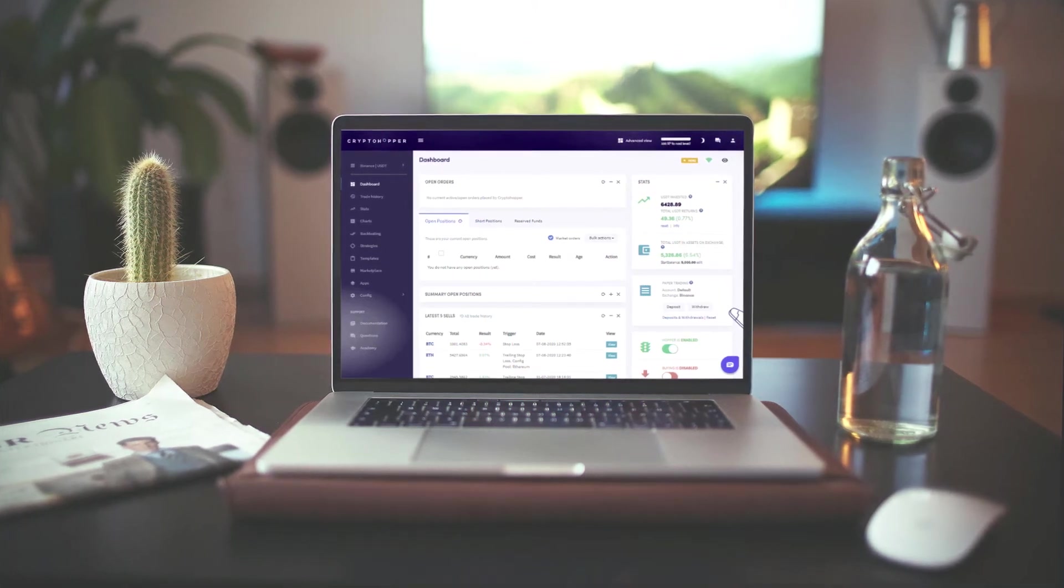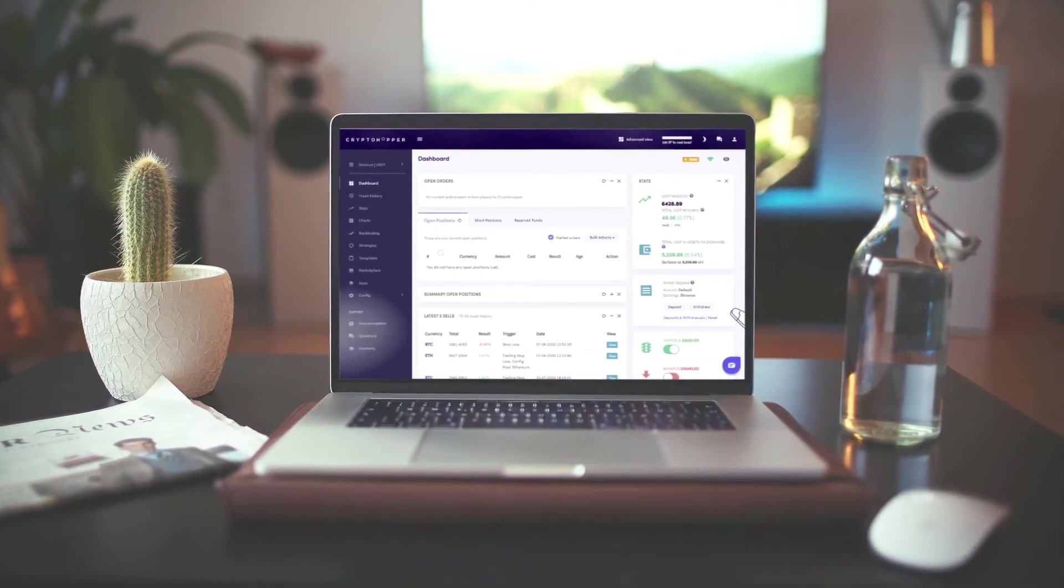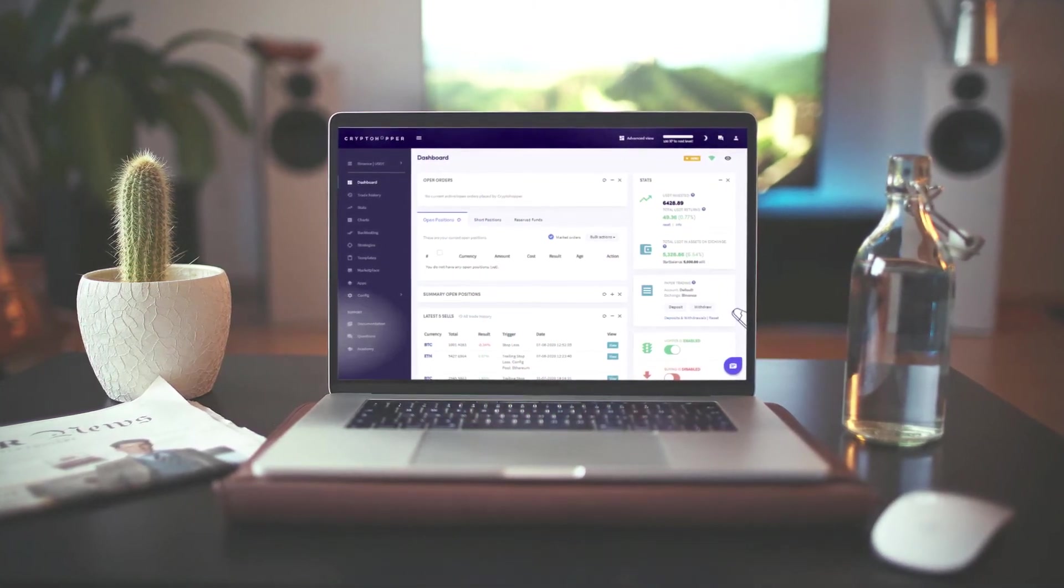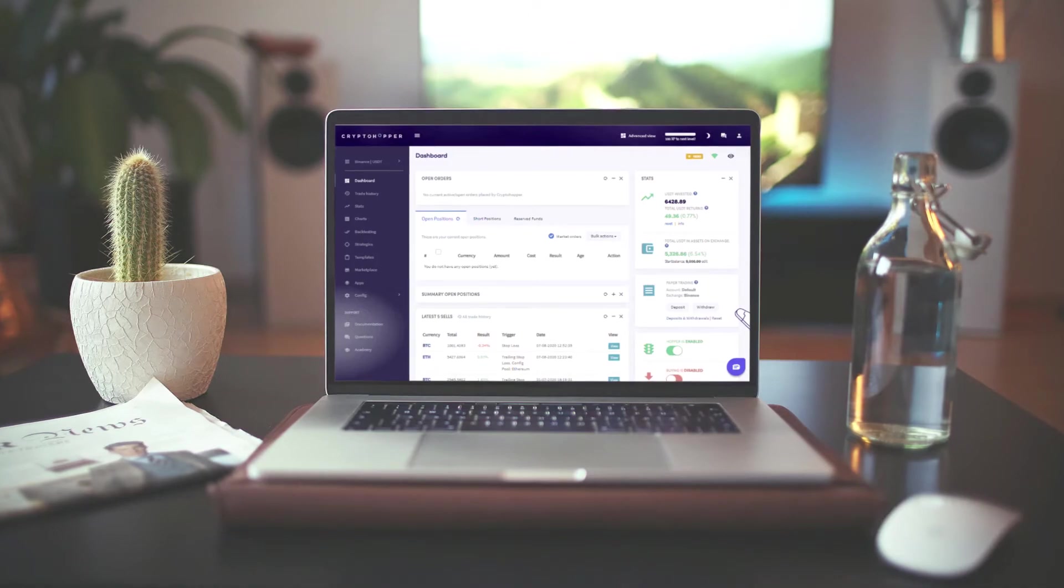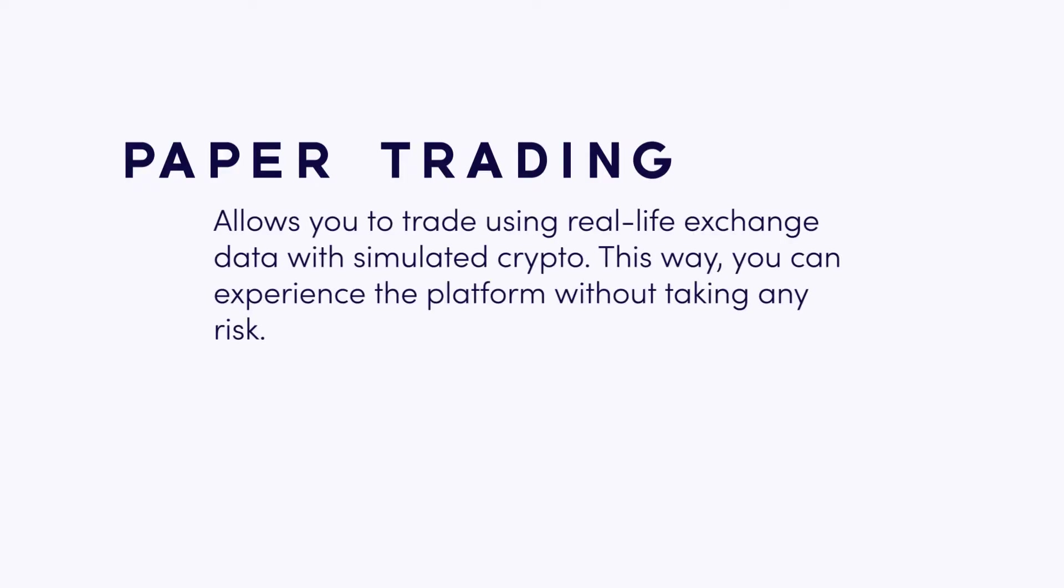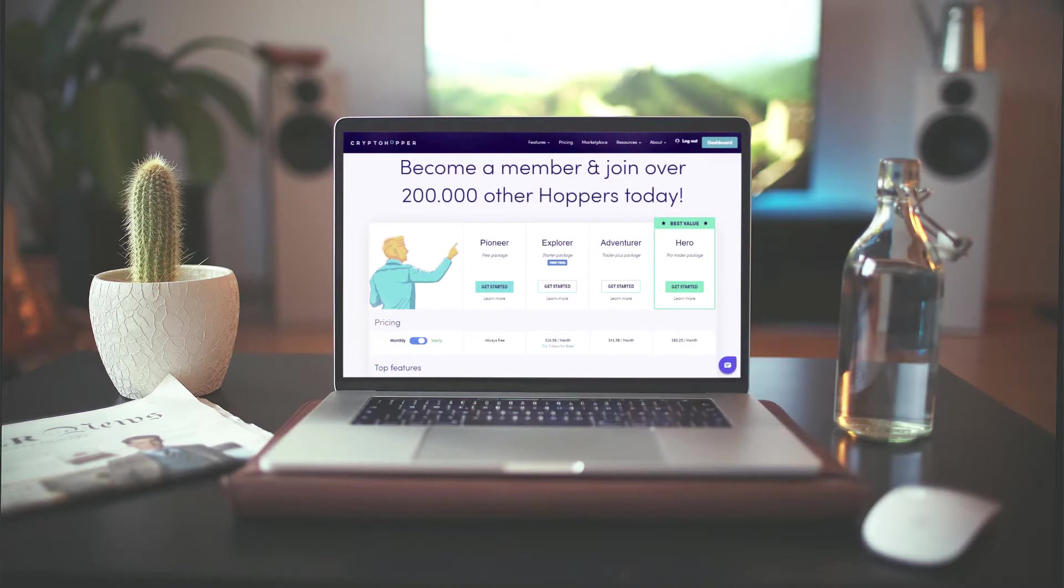Here at Cryptohopper, we have created a function that will let you learn how to trade without the risk of losing your money. We've called it paper trading. Paper trading allows you to trade using real-life exchange data with simulated crypto. This way, you can experience the platform without taking any risk.